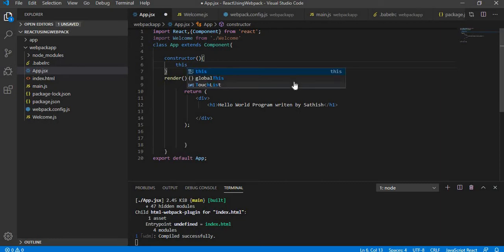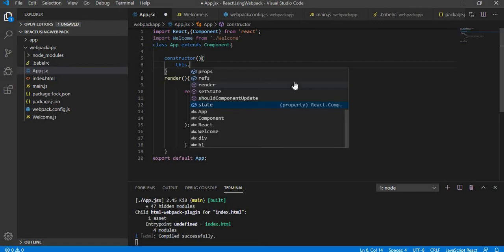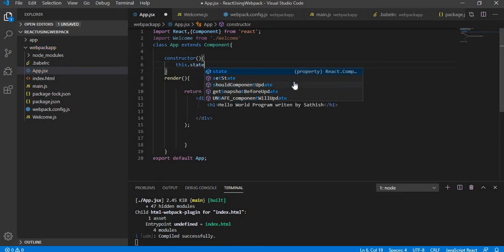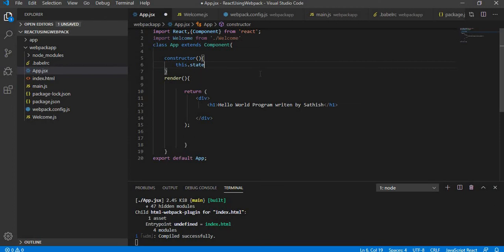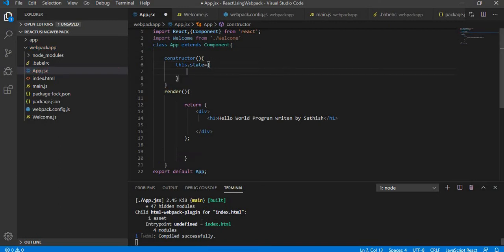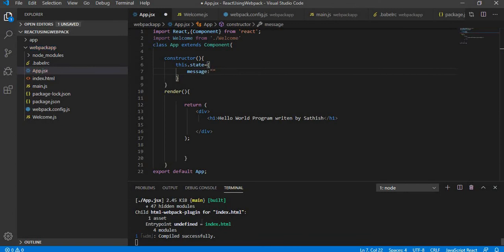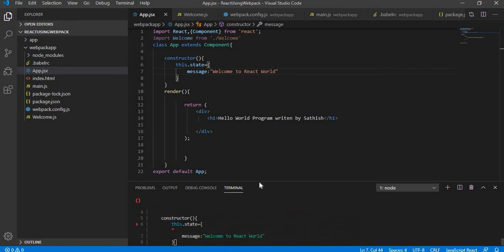Why you have to use a constructor? A state is a class object. It is meant for a class and hence it needs a constructor. After writing it, you can access the state by using this.state. This is nothing but the current class variables. If you are in a Java background, you will be well aware of it. This.state equals to, I am mentioning an object, and over here I am going to give message: welcome to react world.